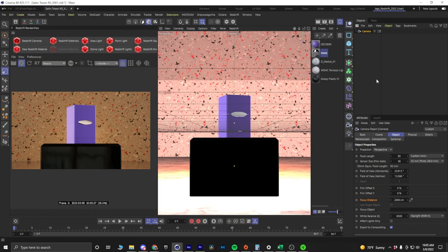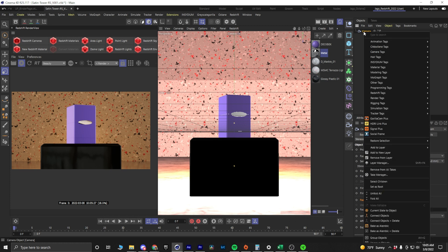All right, here's a quick tip on how to improve your depth of field in Cinema 4D and Redshift. You'll have a camera in your scene. You're going to right-click on your camera and then go to Redshift Tags and add a Redshift Camera Tag.